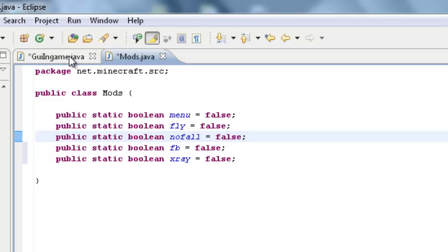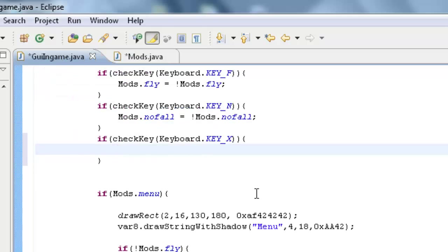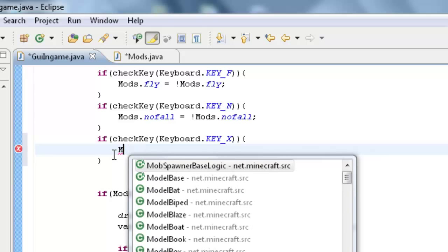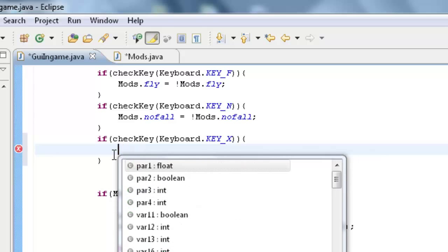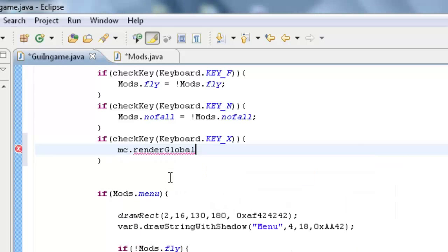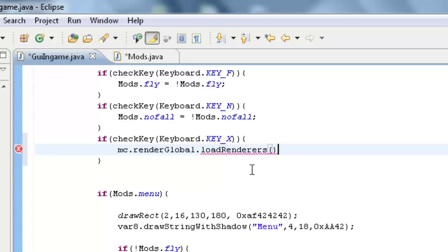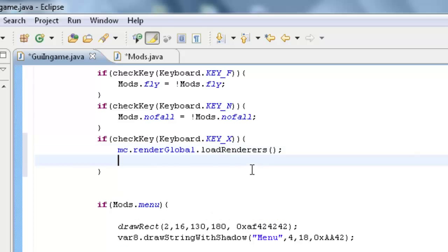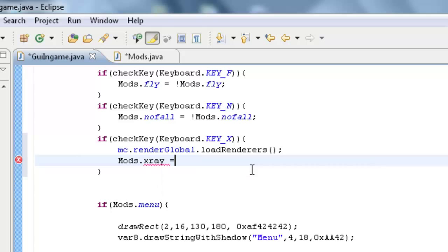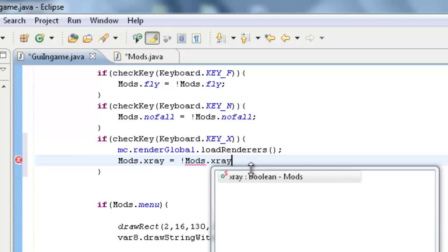Once we do that, we're going to make our checkkey for Xray. What we're going to do first actually, we're going to do mc.renderGlobal.loadRenderers. And that means it's basically going to re-render the world so the Xray can work basically, and then it's going to switch it. So mods.Xray equals mods.Xray.